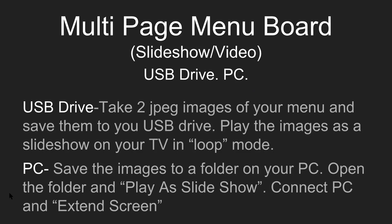If you're doing it on a PC, it's going to be the same thing. Save the images to a folder on the PC, open up that folder and hit play as slideshow. Once that slideshow is playing, connect the PC to the TV, hit extend screen on the computer or laptop, then move the player onto the big screen, hit the full screen button, and now you have a live slideshow playing of your multi-page menu.